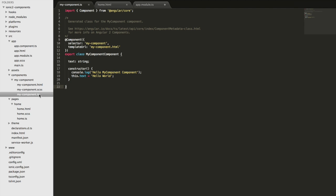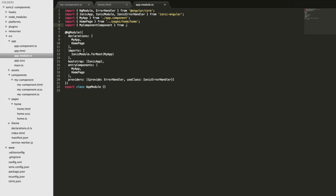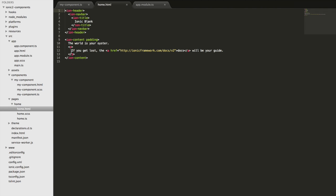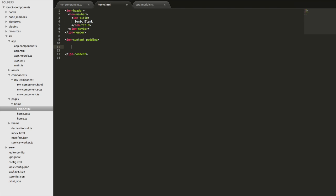It's probably a pretty poor naming choice because components by default when generated with the Ionic CLI get 'component' appended to the end, so now it's called 'my component component' — a bit silly, but we'll go with it. So we import that from the components folder and then we also have to add it to the declarations array. Now we've got that set up so we can use it anywhere in the application. In home.html we'll get rid of the default content and use our my-component, which is the same idea as using ion-content, ion-header, or ion-navbar — they're all just custom components.